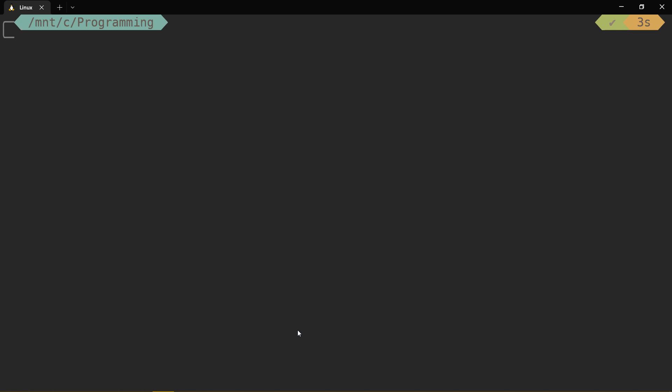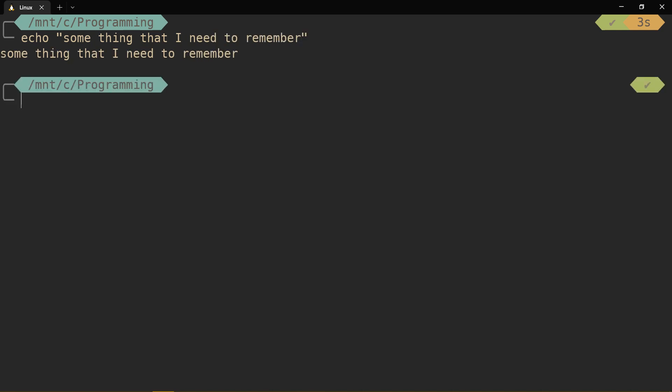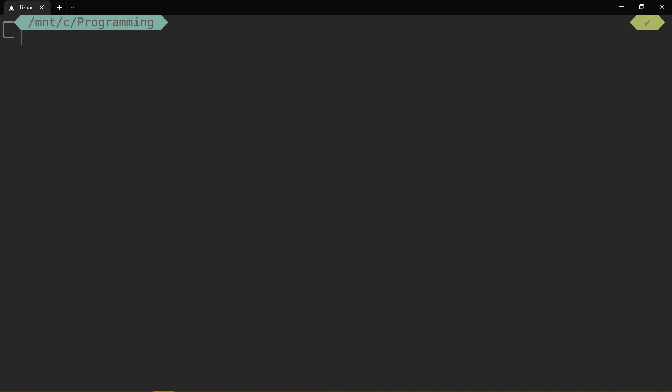Sometimes I just want to write down some quick information that I want to store for later, like echo and something that I need to remember. And then I execute some more commands and it gets lost in history.